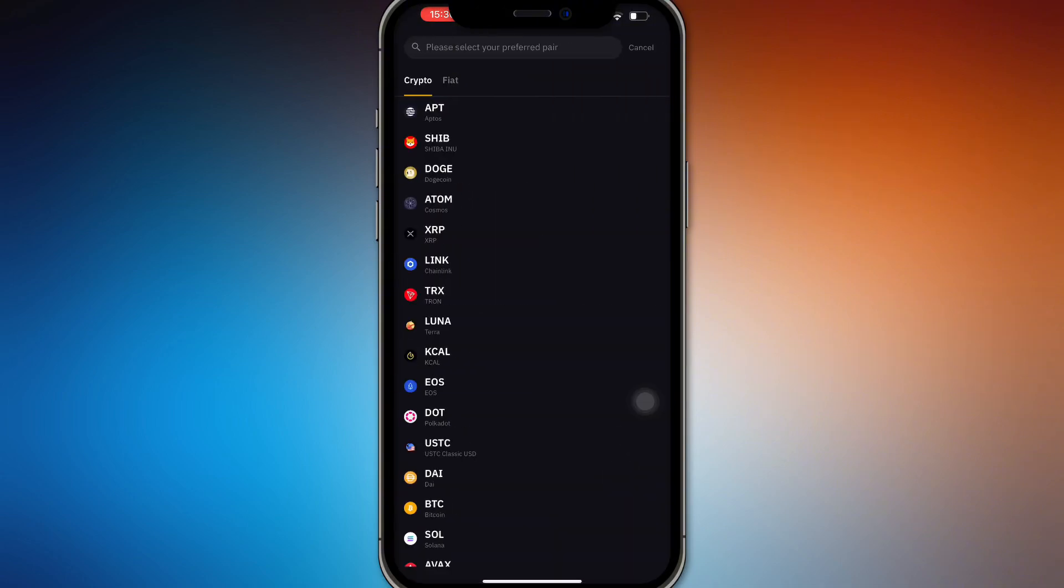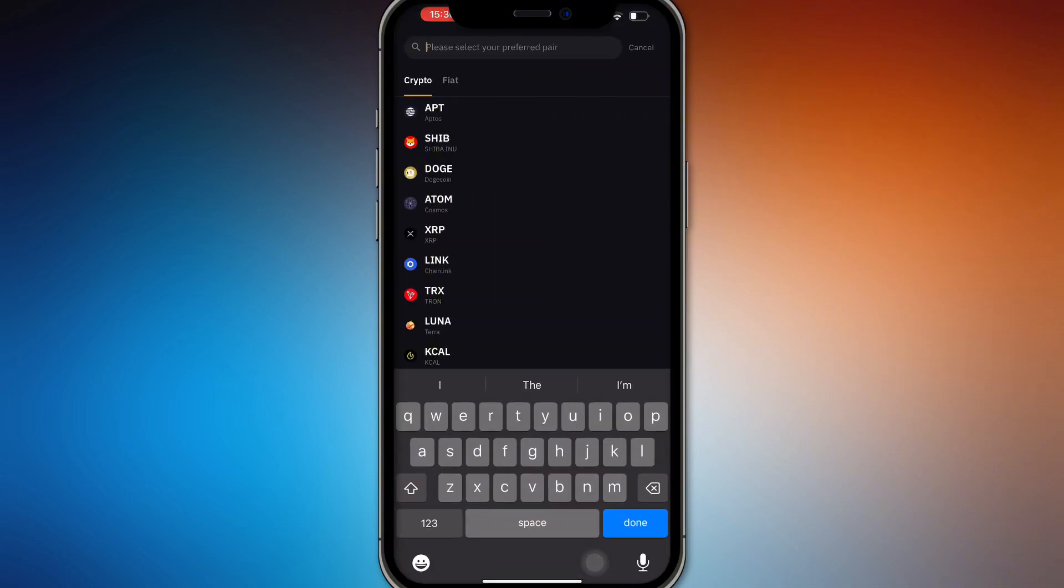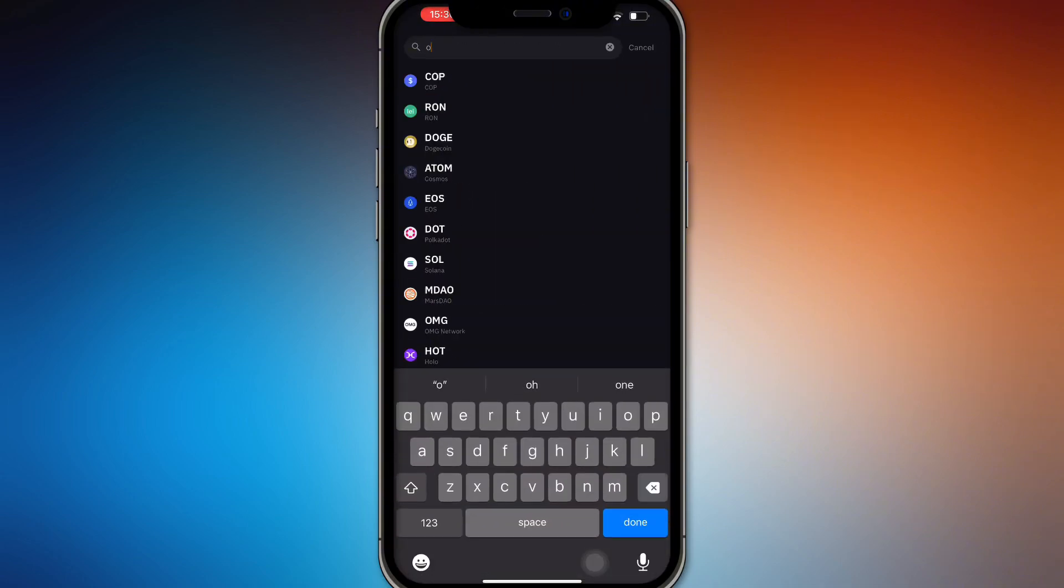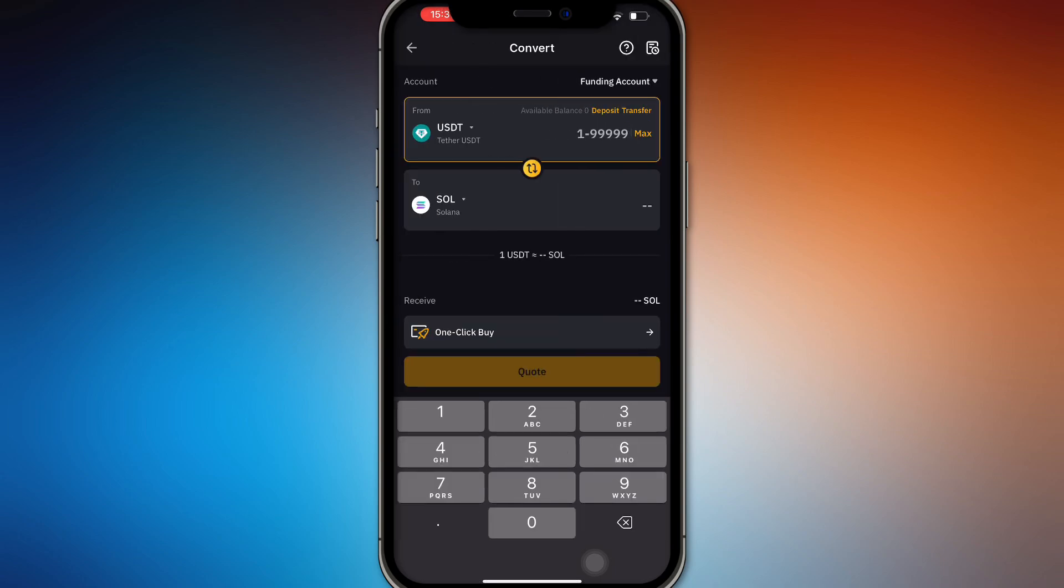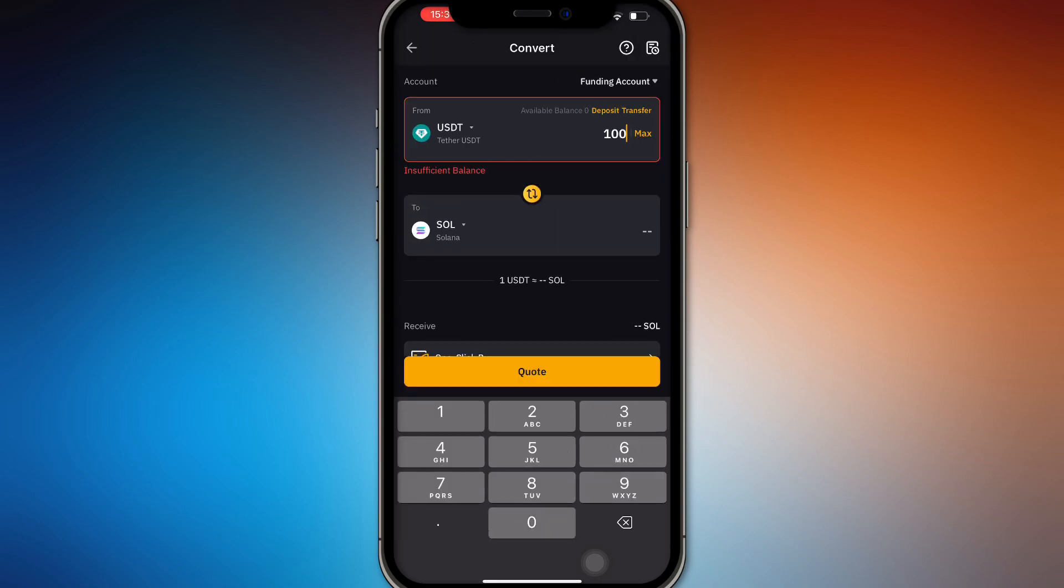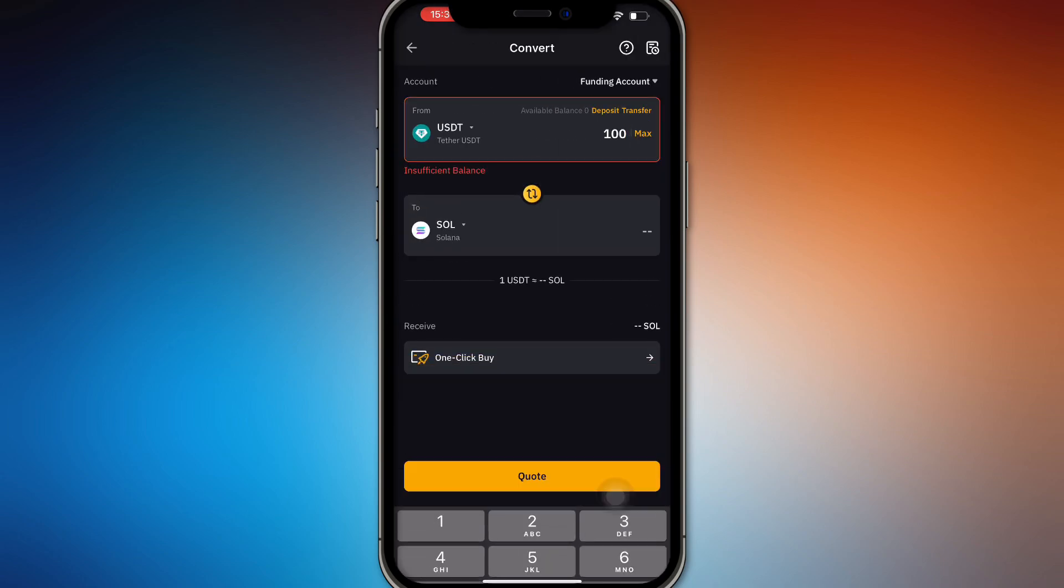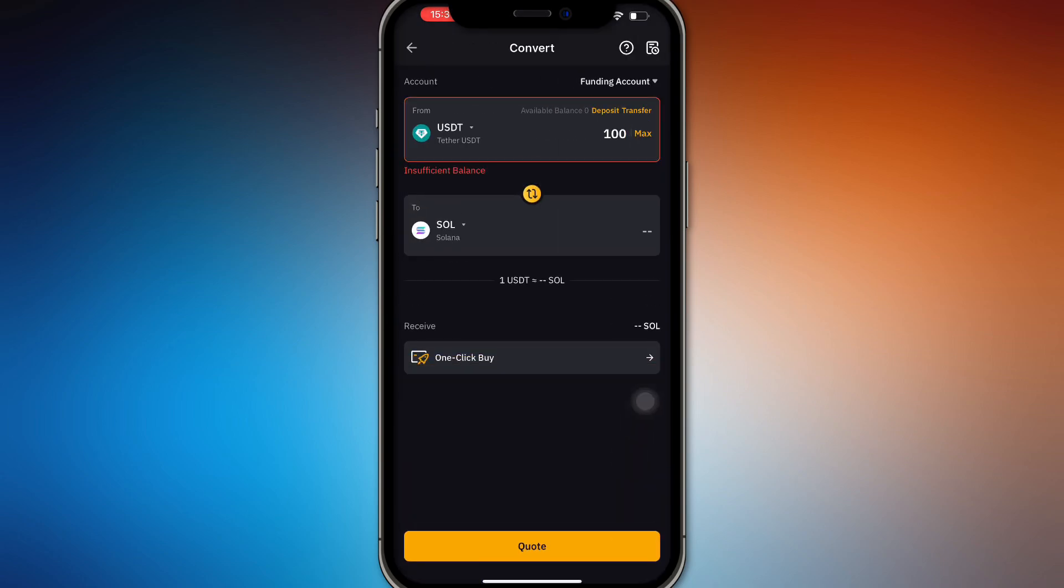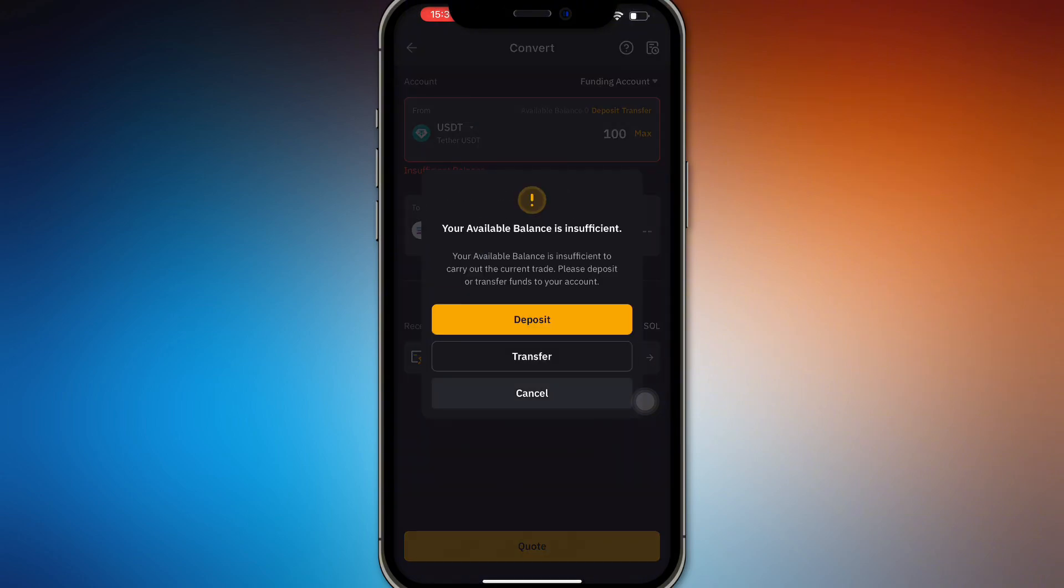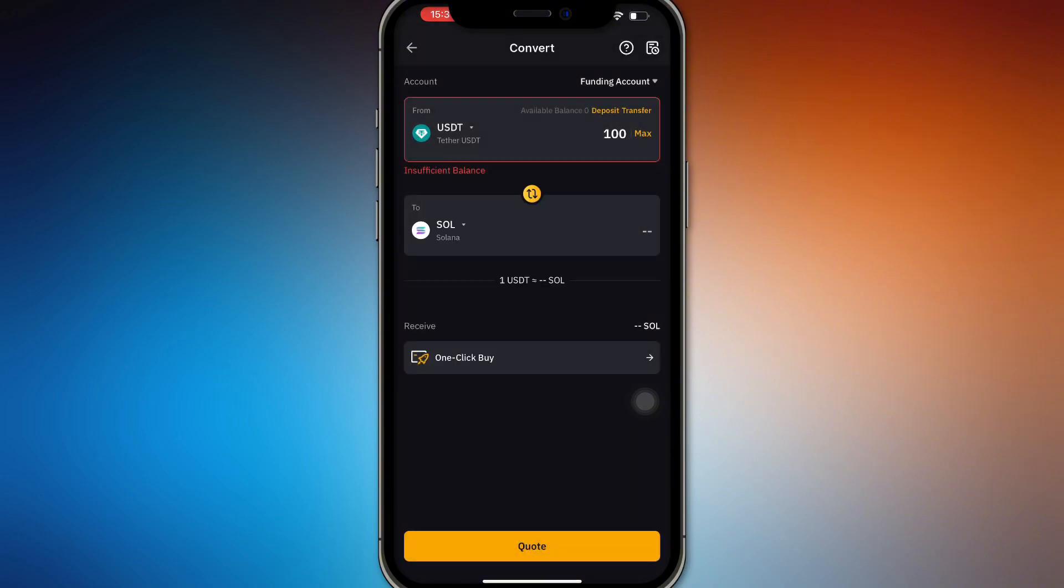From there we have 100 USDT and it's going to swap it into Solana and then quote it. You'll be able to have Solana on your Bybit and there you go.